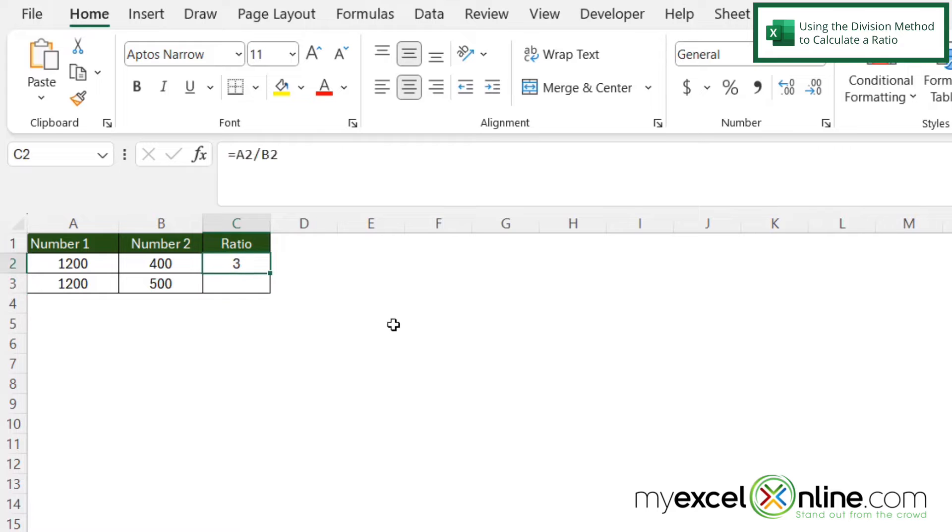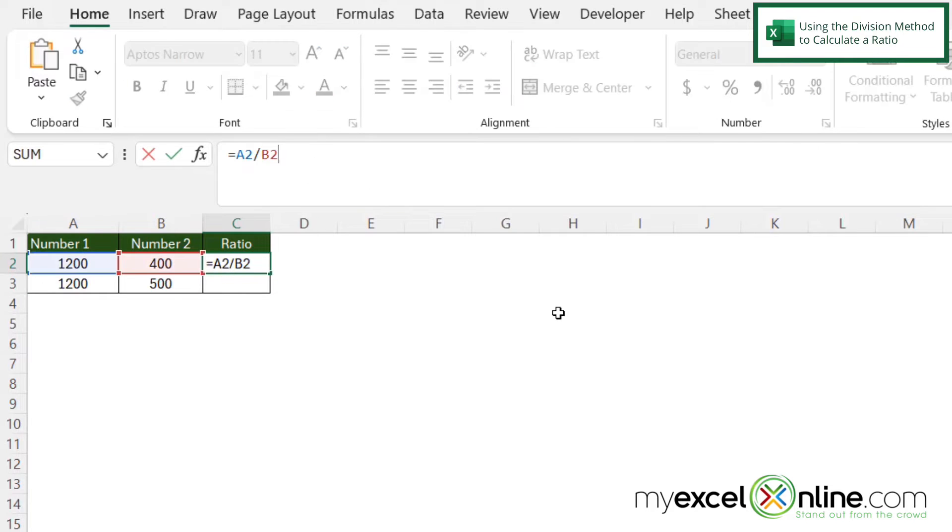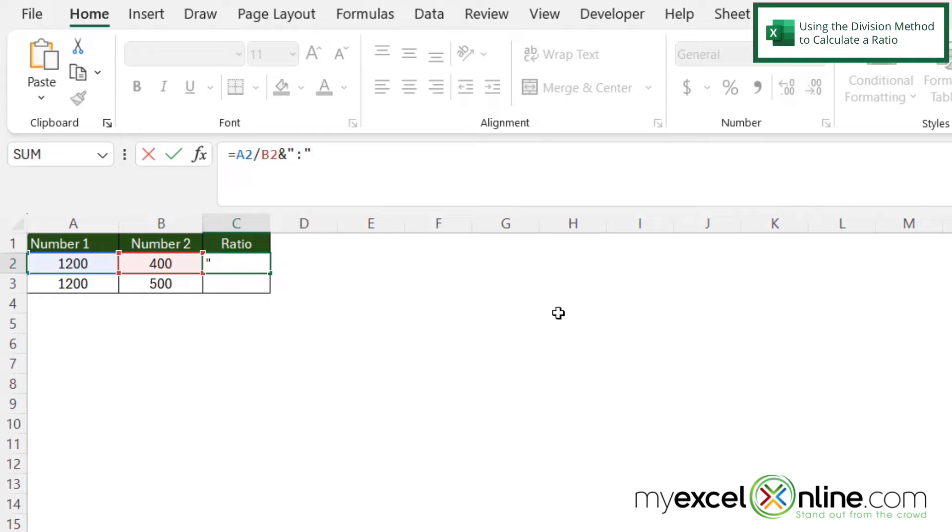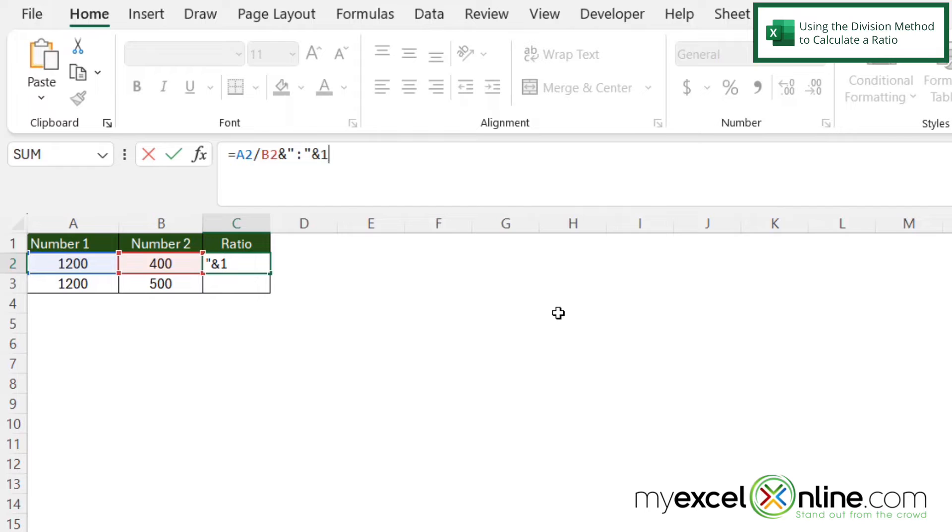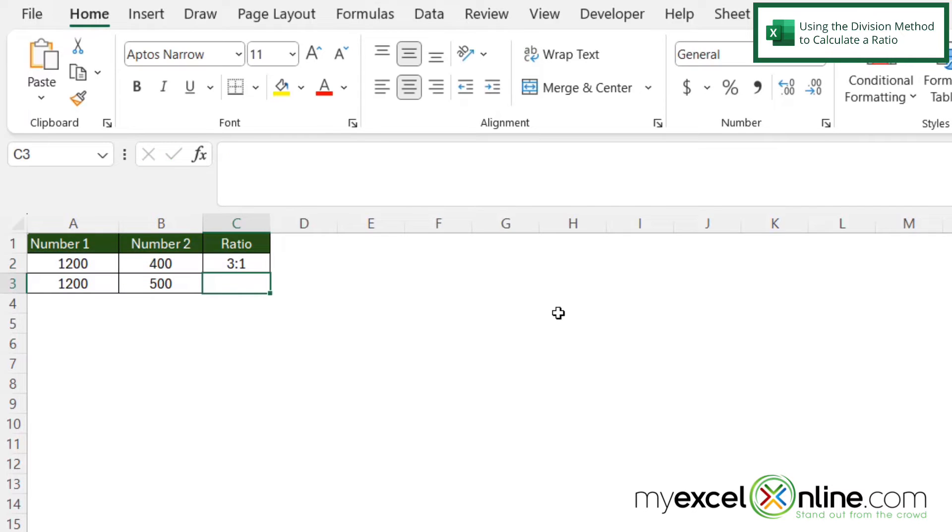So if I click back in C2 and I click up here on the formula bar I'm going to type an ampersand and then in double quotes I'm going to type a colon and then I'm going to type an ampersand and then a one and hit enter. And I can now see that I have this three to one ratio right here.